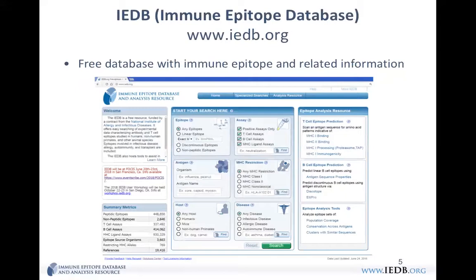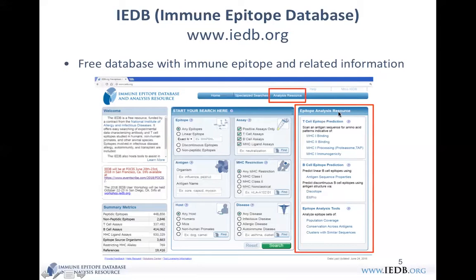This is the homepage for the IEDB database, the Immune Epitope Database, available at iedb.org. It's a free database with immune epitope and related information. All data come from experimental experiments — real data, not predicted data. You can query this database for finding epitopes from different pathogens, antigens, and information about different assays. On the right side you can see the Epitope Analysis Resource, which lists tools for predicting and analyzing epitope data.